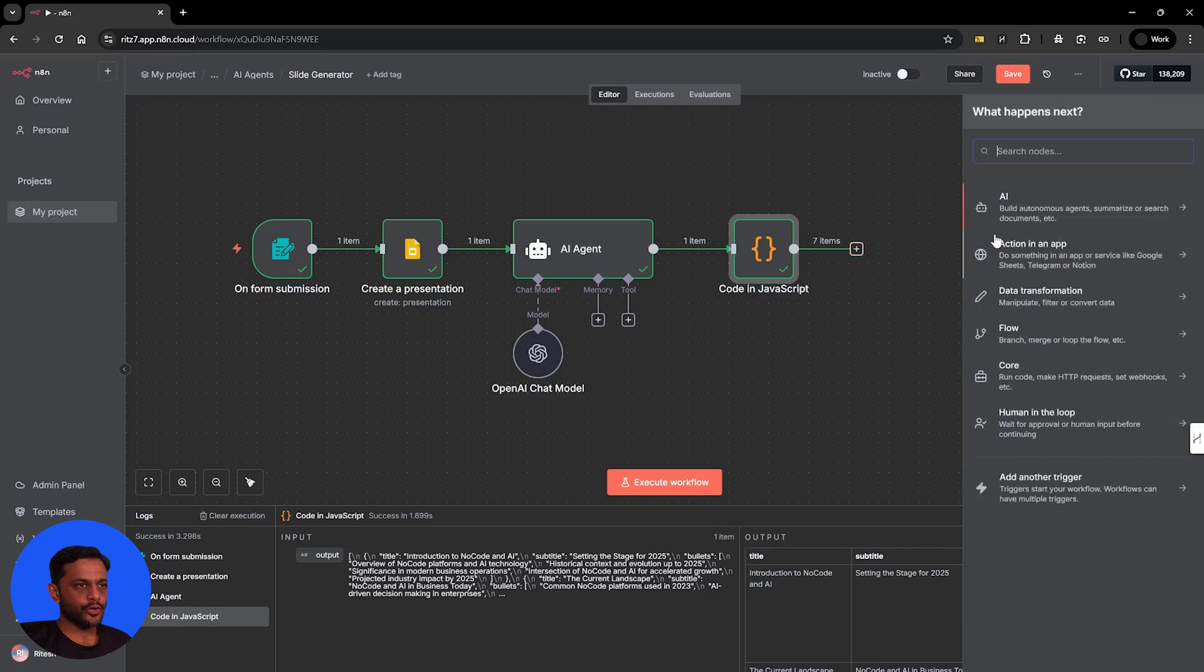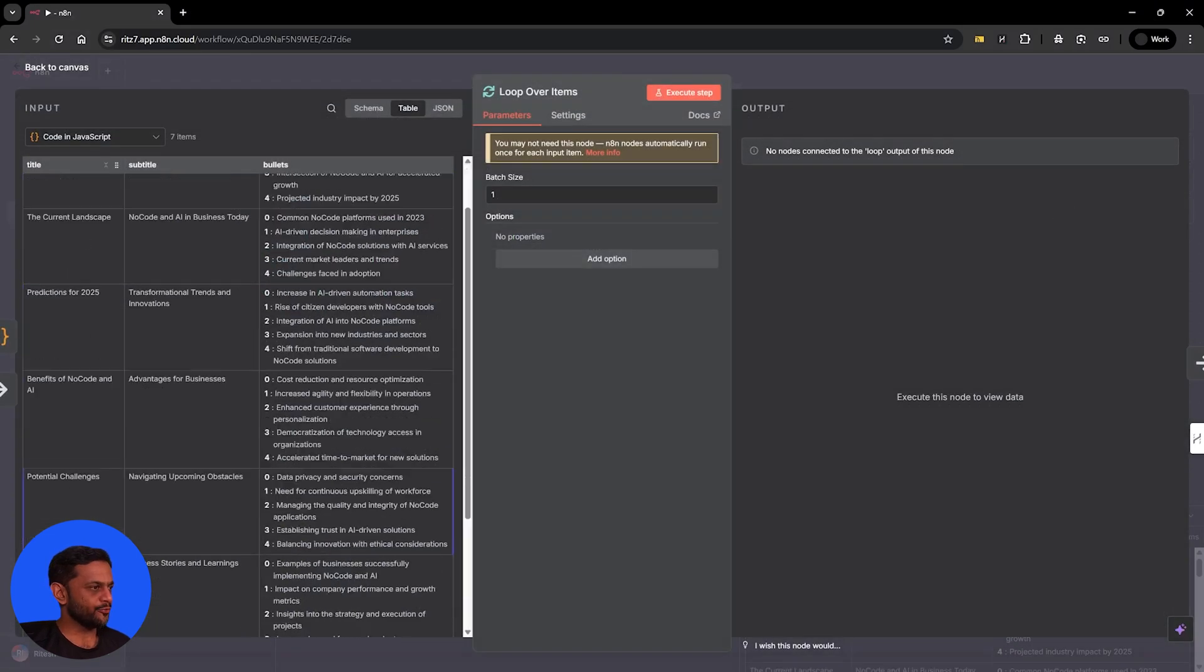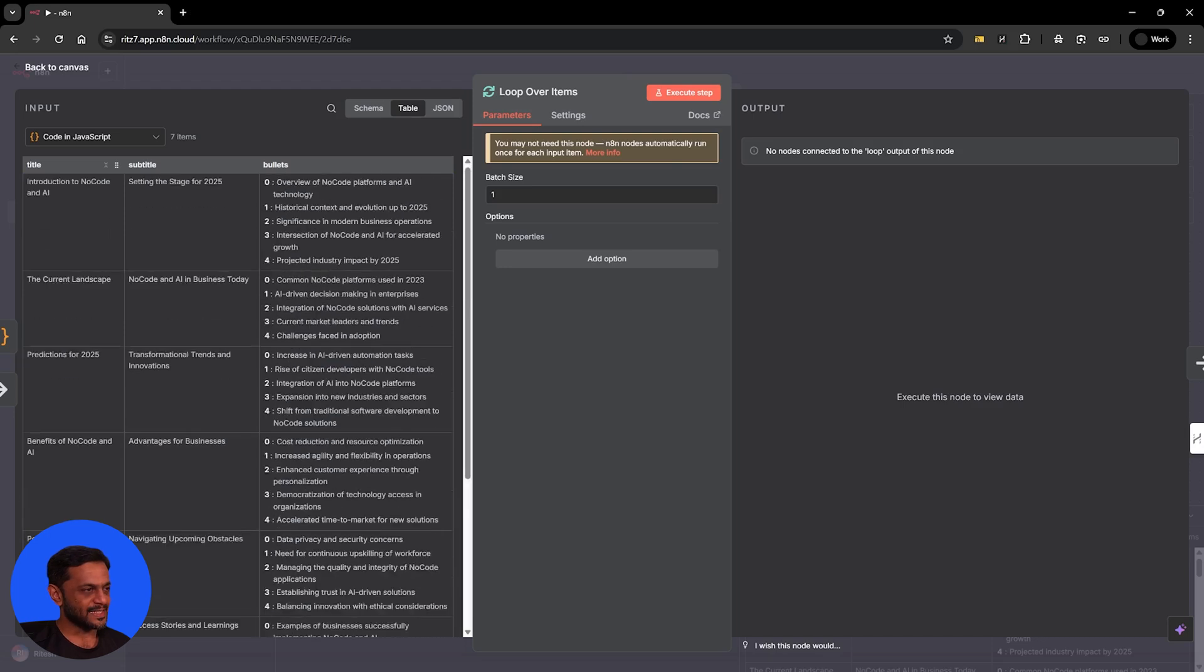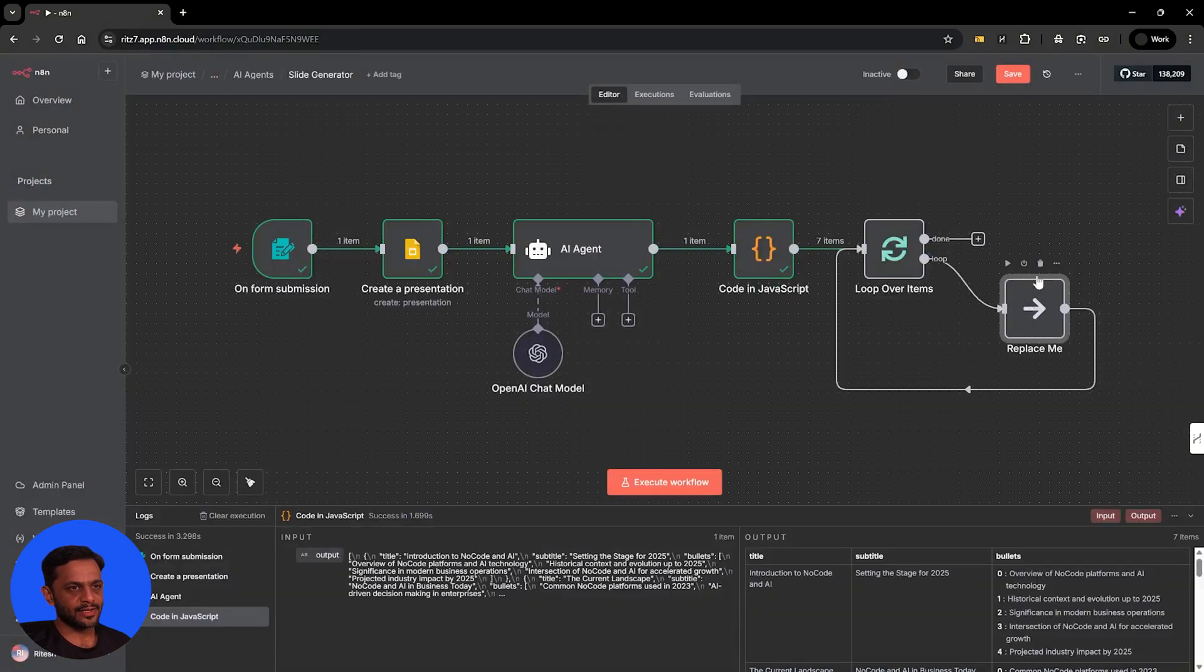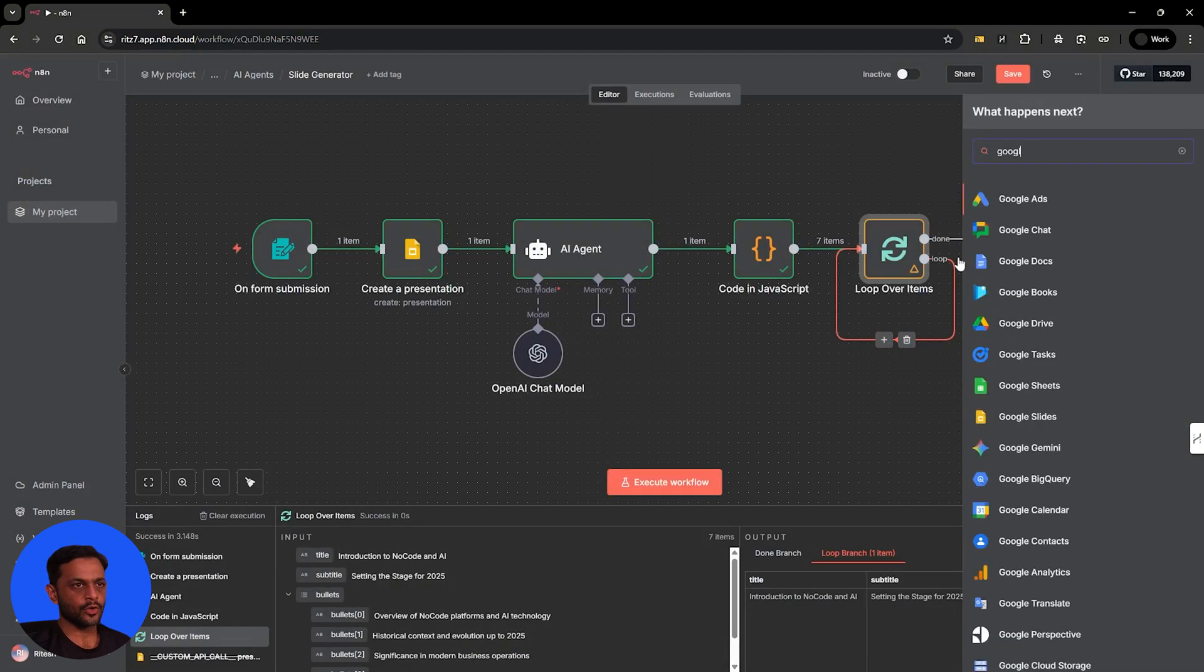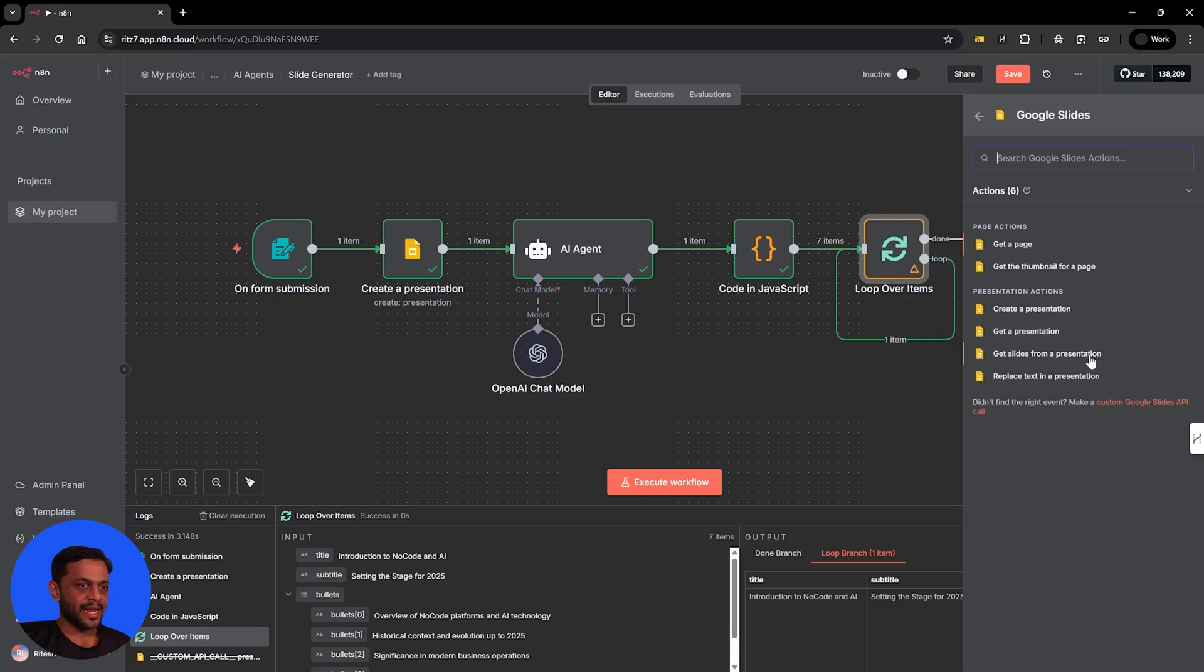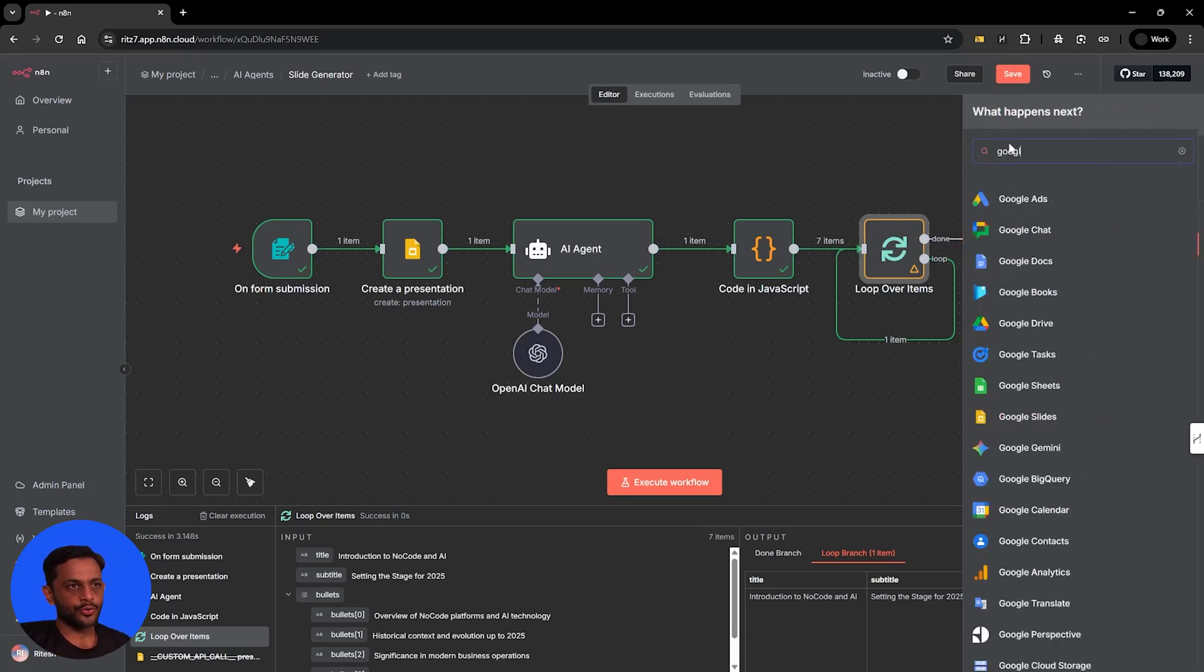Now we're going to loop over items. So we've got seven items like we asked for, and we're going to do one at a time. So we'll just remove this. Now we are going to search for Google Slides. I'll show you what are the options available, get a page, get the thumbnail for a page, create a presentation, get a presentation, get slides from a presentation, replace text in a presentation. We don't have any option to create pages or slides. And that's why what we're going to do is we're going to use HTTP.